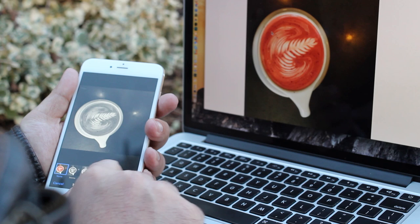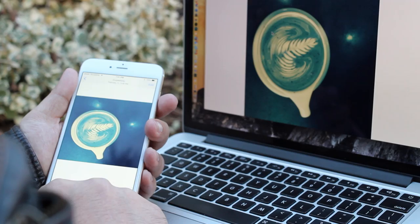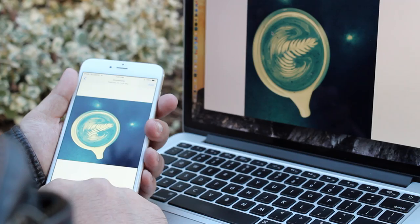It also syncs any edits you make. Anything that you change about the color or the lighting, or crops, or straightens, or rotates—all of that gets synced to the cloud and pushed down to other devices. So if you fix it on your iPhone, it gets fixed as well on your iPad. If you change your mind and revert it, it gets reverted on your Mac. All of that just gets taken care of.